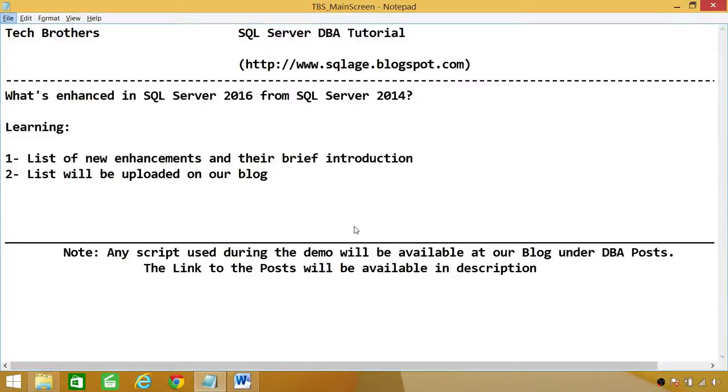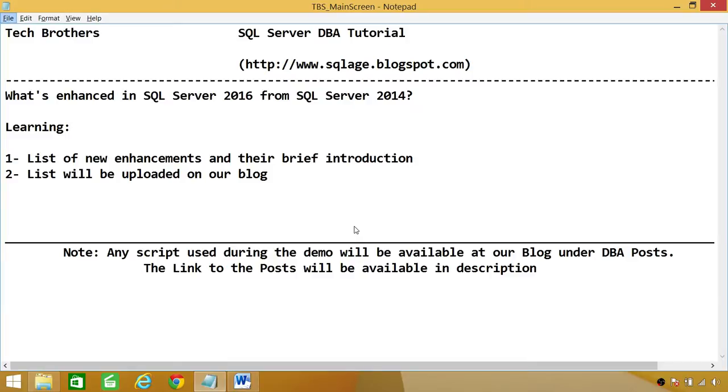Welcome to Tech Brothers. In this video, we're going to look at enhancements in SQL Server 2016 from SQL Server 2014. In this demo, you'll be learning a list of new enhancements and their brief introduction. And this list will be uploaded on our blog. So you can go back to our blog and download this list that we're going to discuss right now and take a brief introduction of those enhancements.